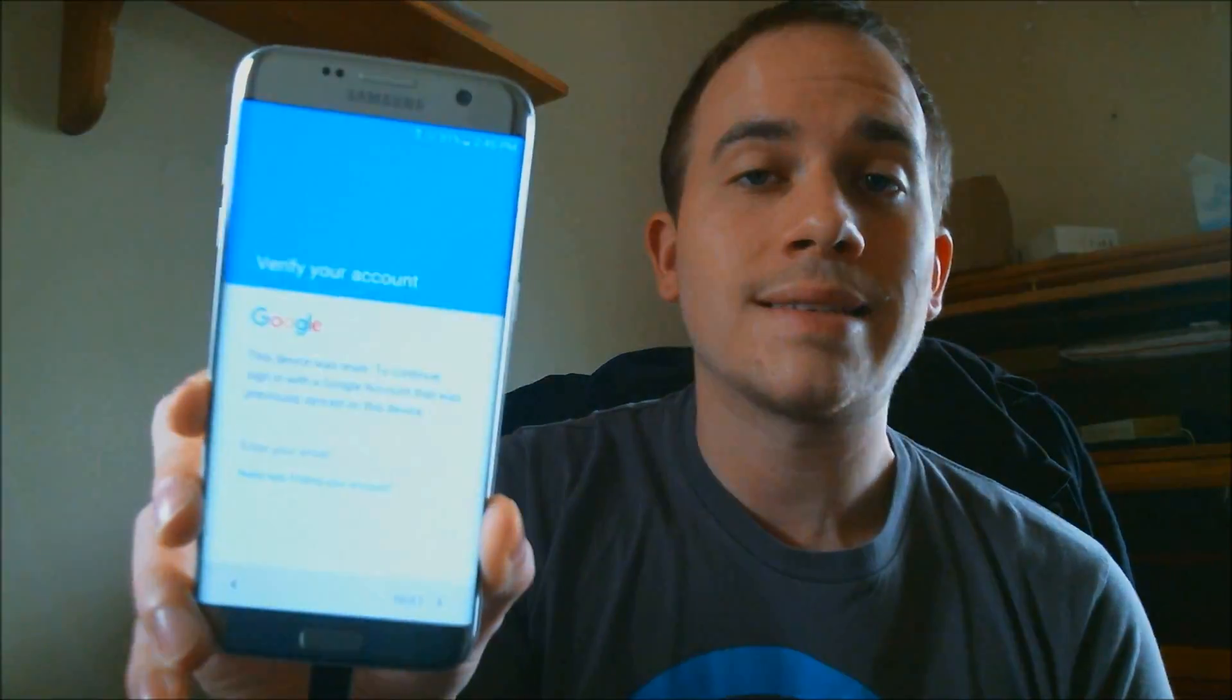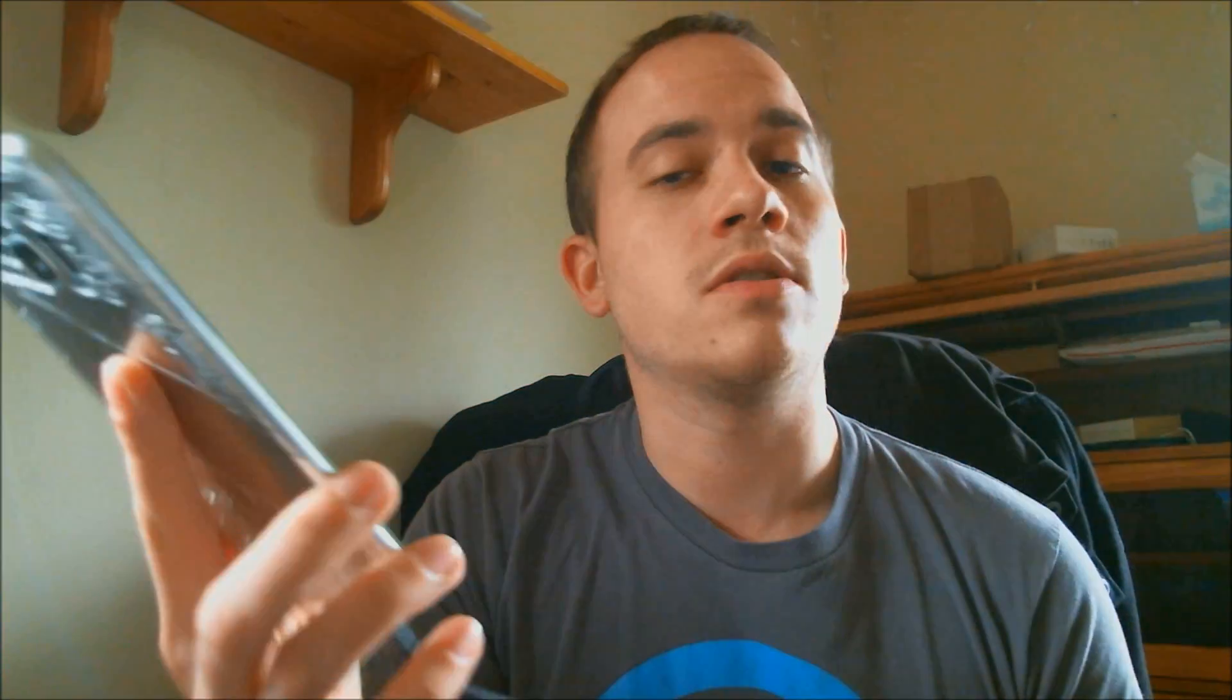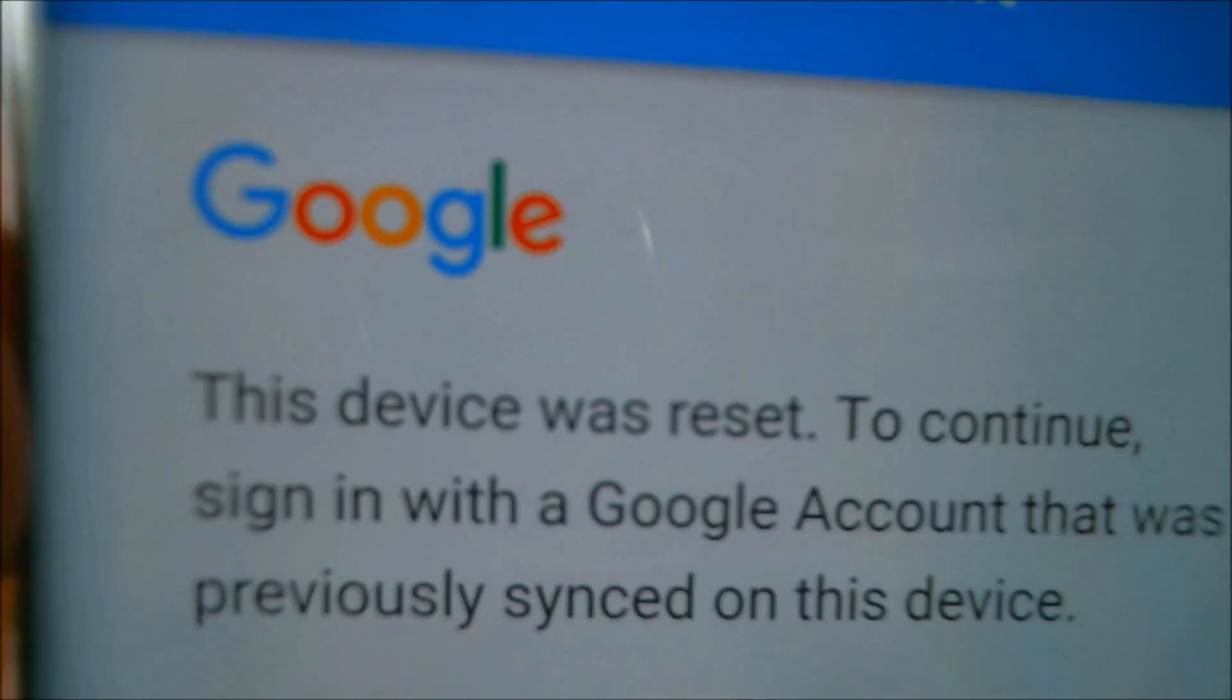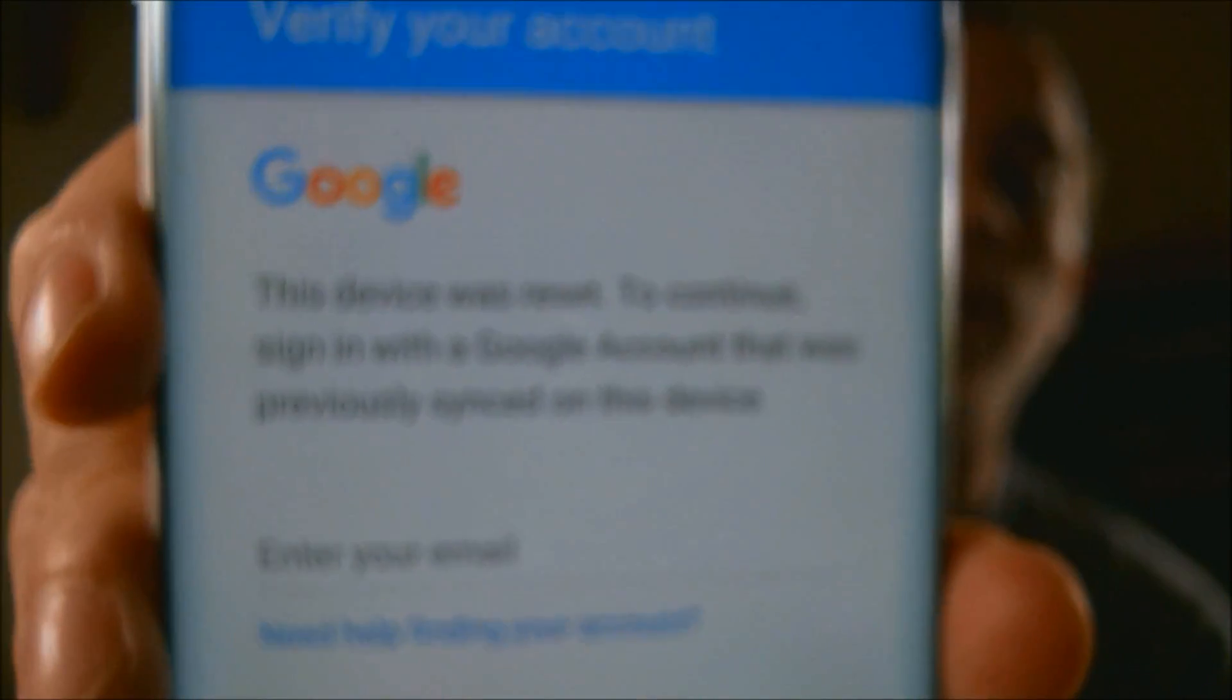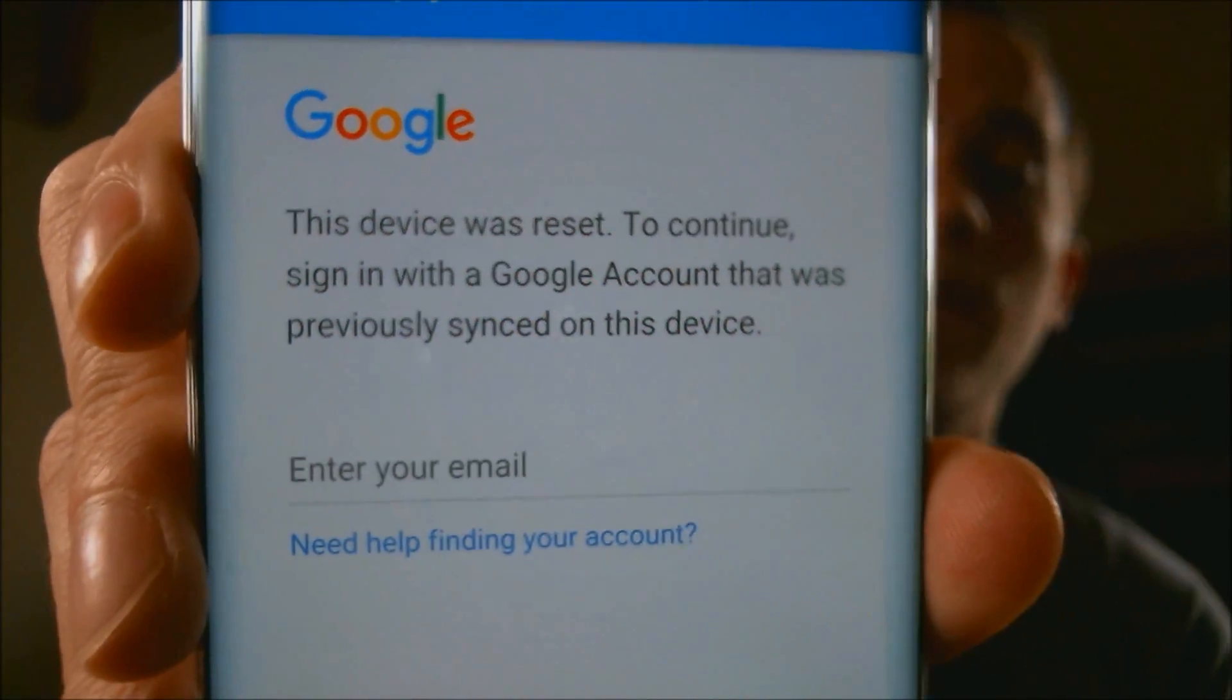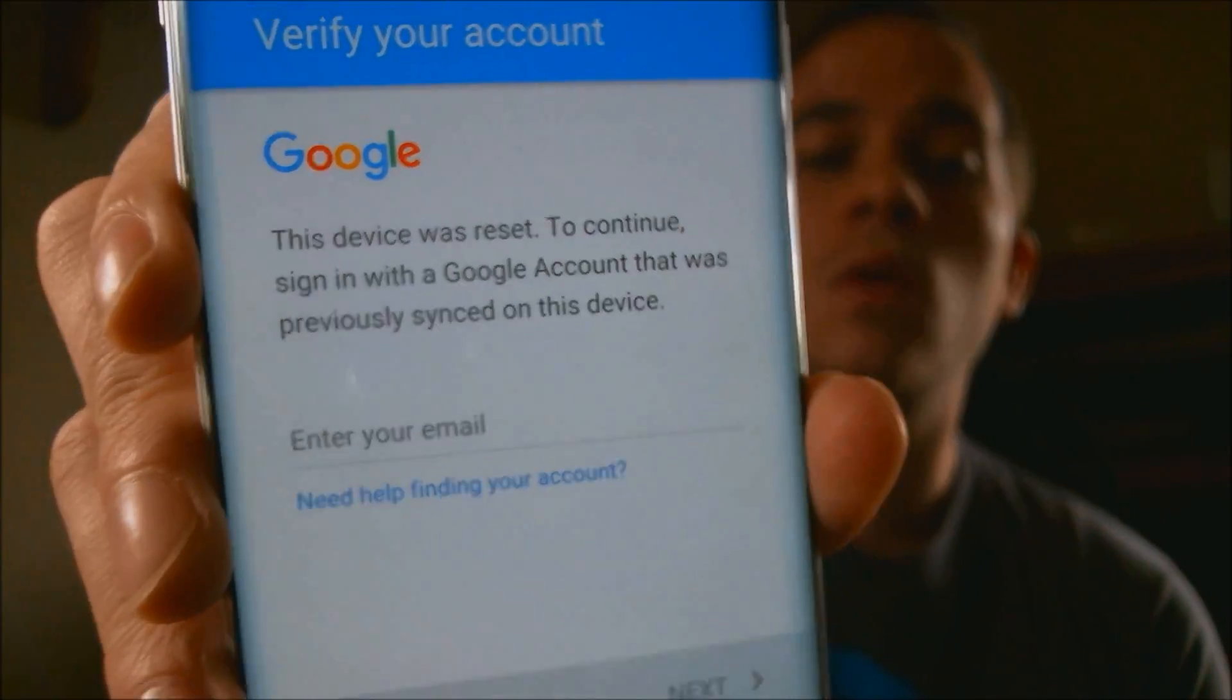We'll talk about that a little more later, but right now, for here with me today, I have a Verizon Wireless Samsung Galaxy S7, the newest one that was just released this year. And this one does indeed have that Google account lock here enabled, as we can see on the screen here. It is asking us to sign in with a Google account that was previously synced on this device.